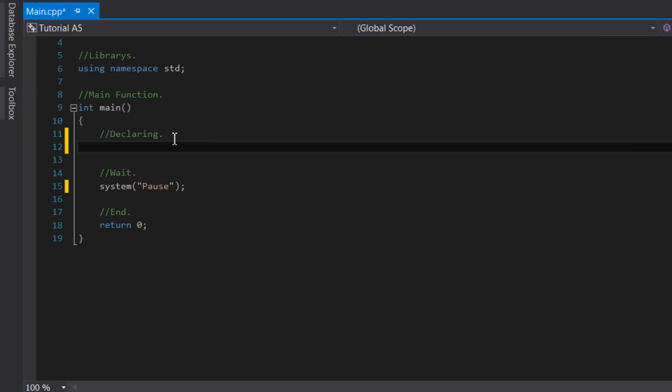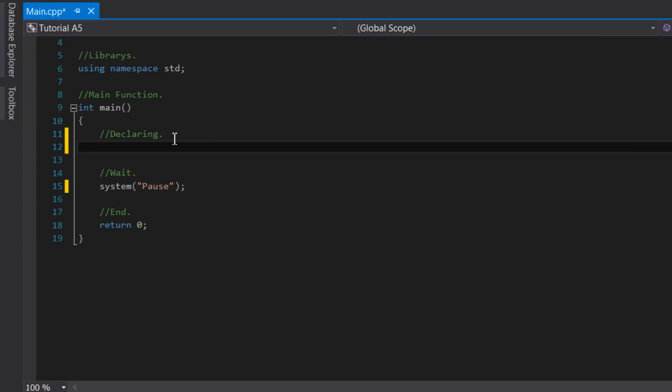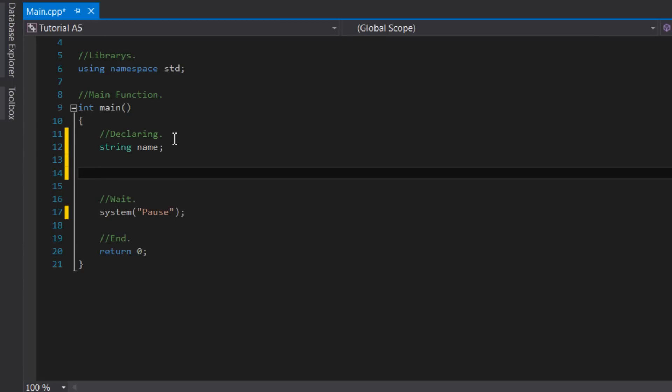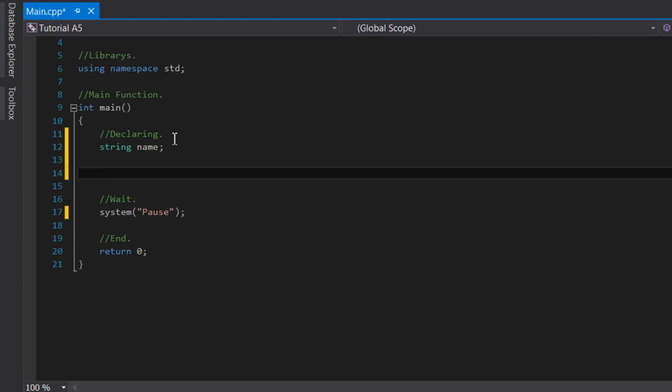To declare this variable, we'll start by saying string, then the name of the variable, which I'll set to name. Then we can just put a semicolon, as this variable does not need to store any data yet.